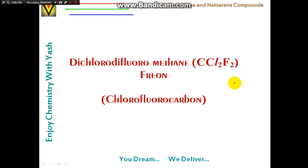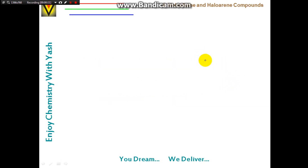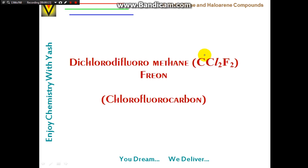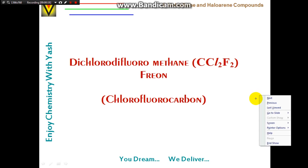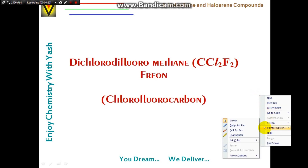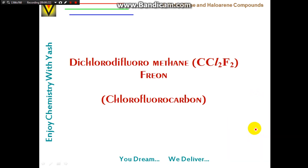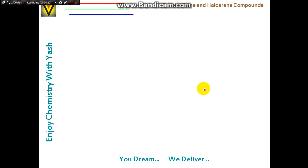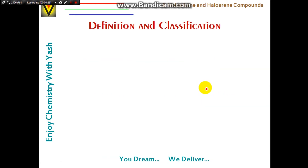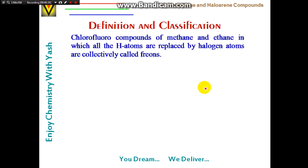Dichlorodifluoromethane (CCl₂F₂), also called Freon or chlorofluorocarbon, has the IUPAC name 1,1-dichloro-1,1-difluoromethane. Freons are defined as chlorofluoro compounds of methane and ethane in which all hydrogen atoms are replaced by halogen atoms.